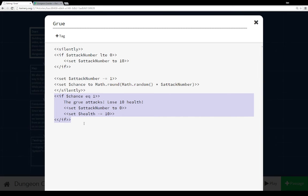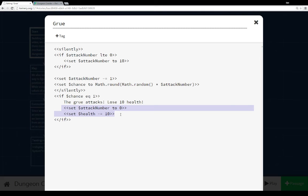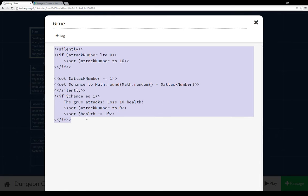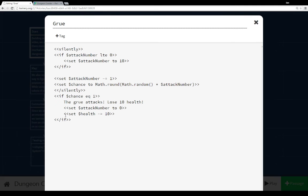If we get a 1, the Grue attacks, we lose 10 health. And we see that right here. The attack number is set to 0, which means the next time this passage is run, it will be reset to 10. And we see health, which was set in the initialized passage, is decreased by 10 each time. So we start at 100, and we can get attacked up to 10 times.